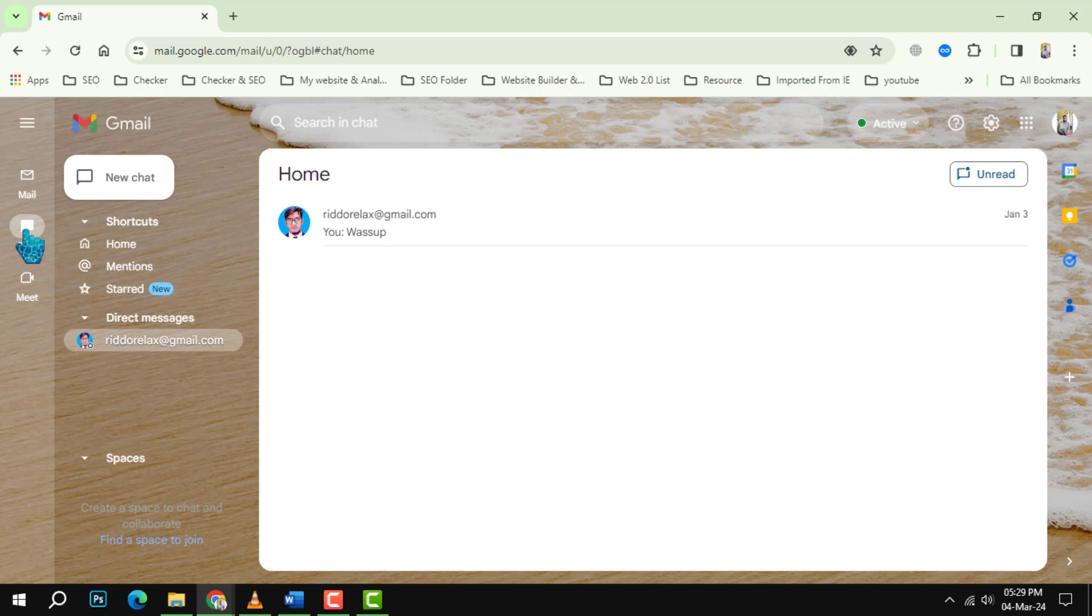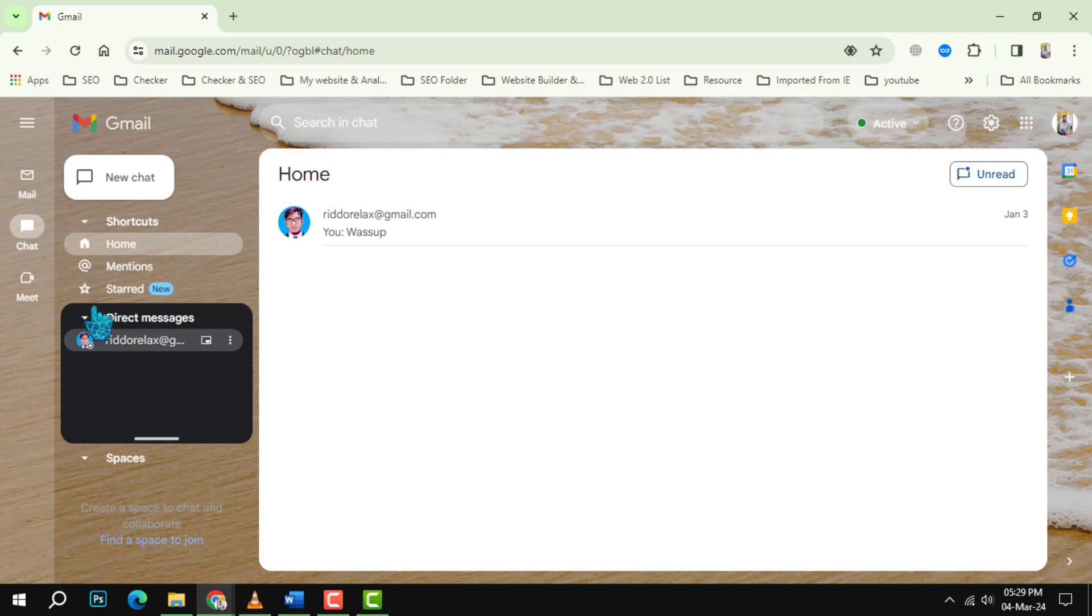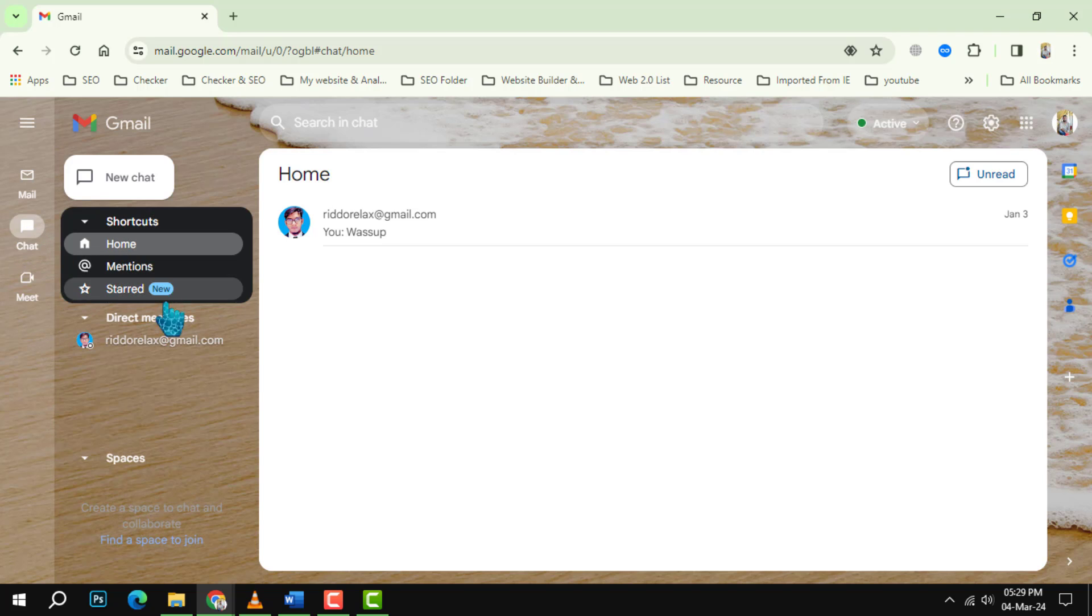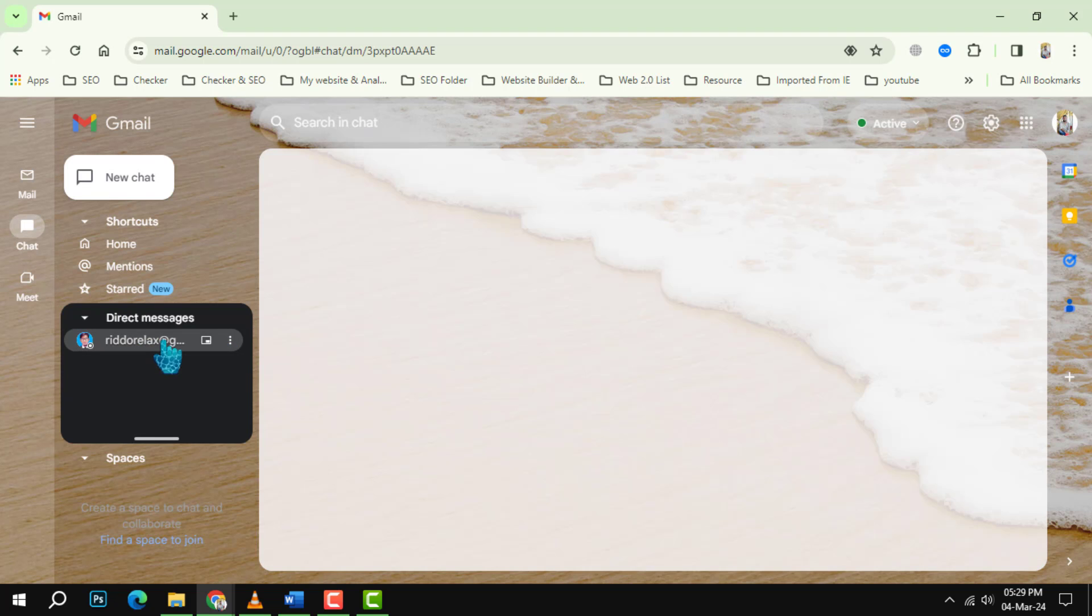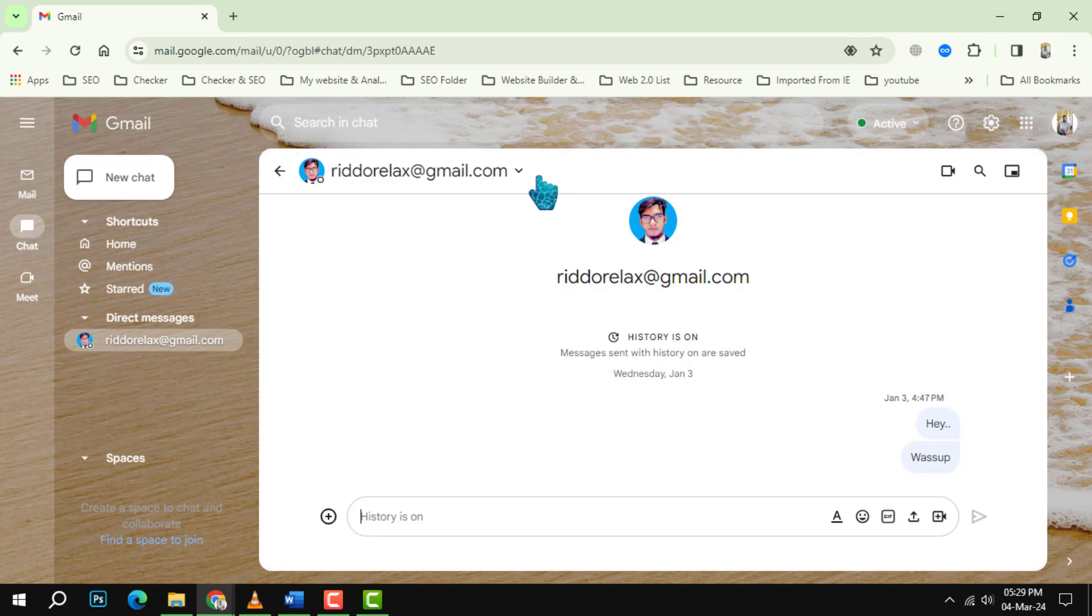Step 3: Find the conversation that you want to delete and click on it to open it. You will see the messages that you and your contact have exchanged.